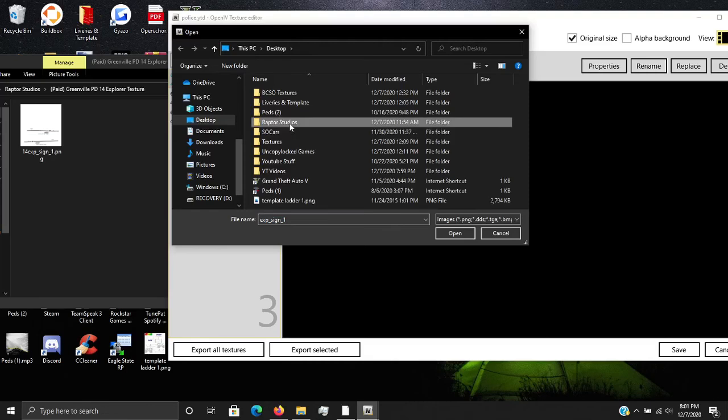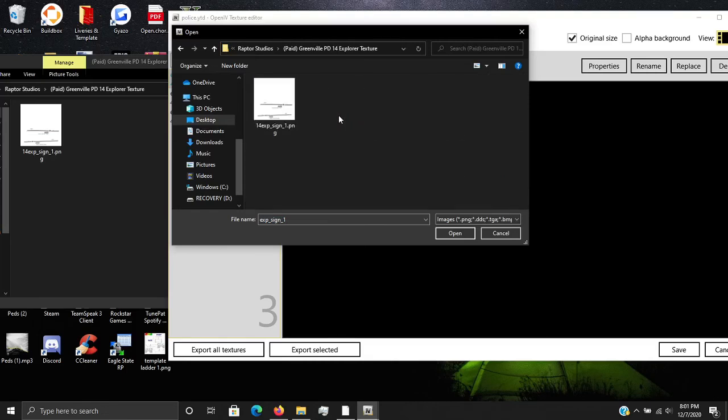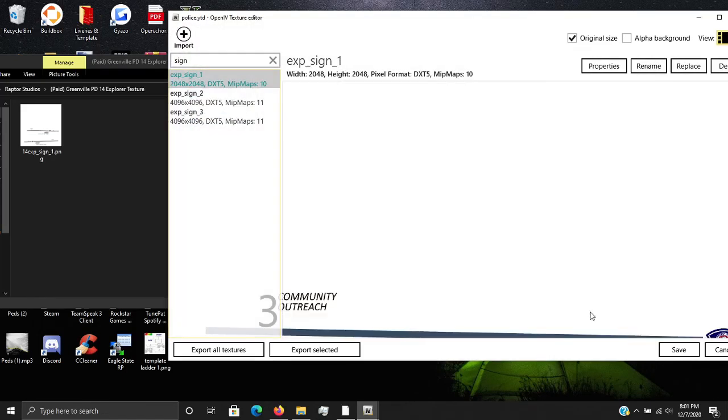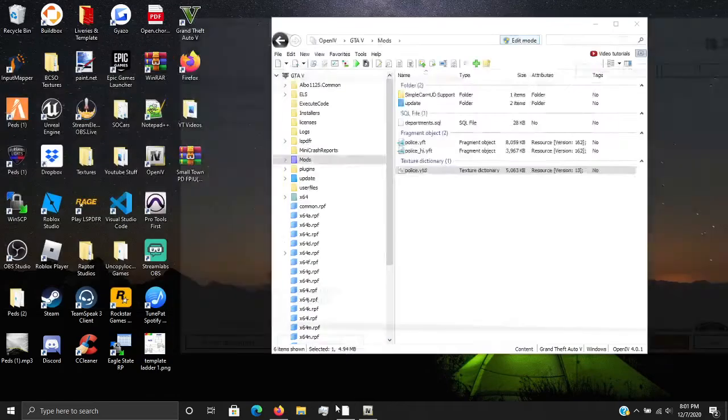Go Raptor Studios, Greenville PD, and that one. Now I want to do save. And it should have saved our file. We're going to close out my file.